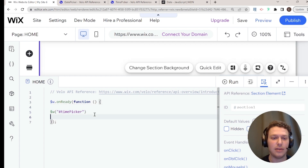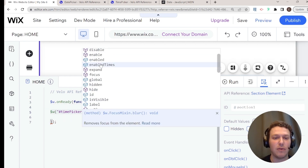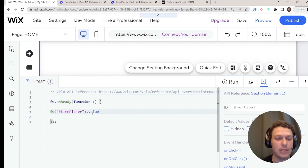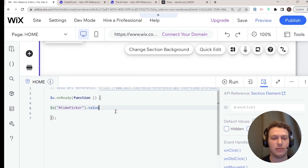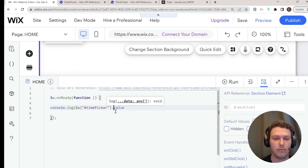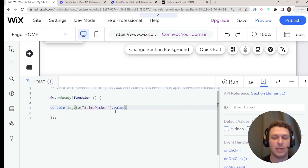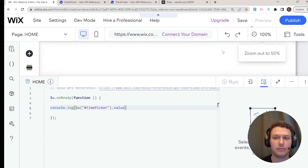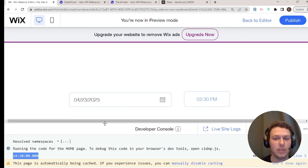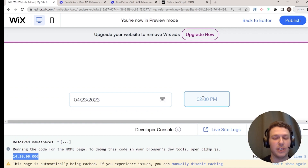Let's see what properties we have. We can tap into the value — so I'll say `timePicker.value` and `console.log(timePicker.value)`. Going into preview, you can see '14:00' in the console, which is the default time for the time picker displayed in 24-hour mode.